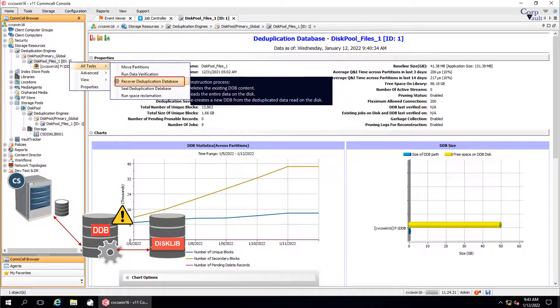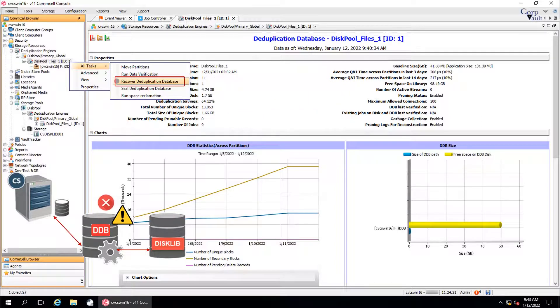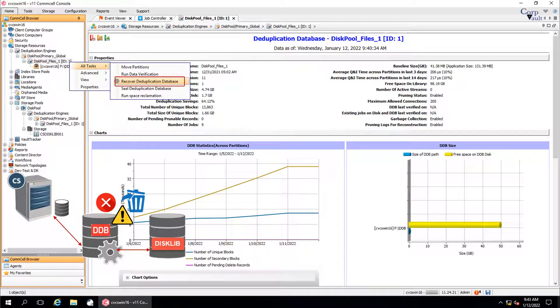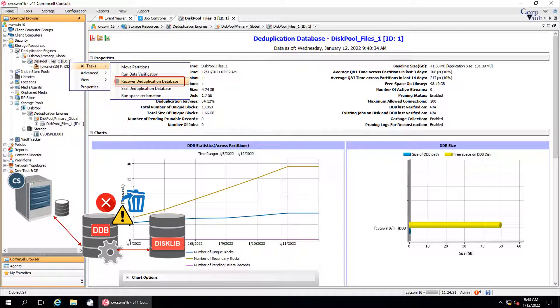Always remember, never delete the deduplication database manually. The deduplication database facilitates the deduplication of backup jobs and data aging jobs. If deleted, new deduplicated backup jobs cannot be performed, and the existing data in the disk mount paths will never be pruned.